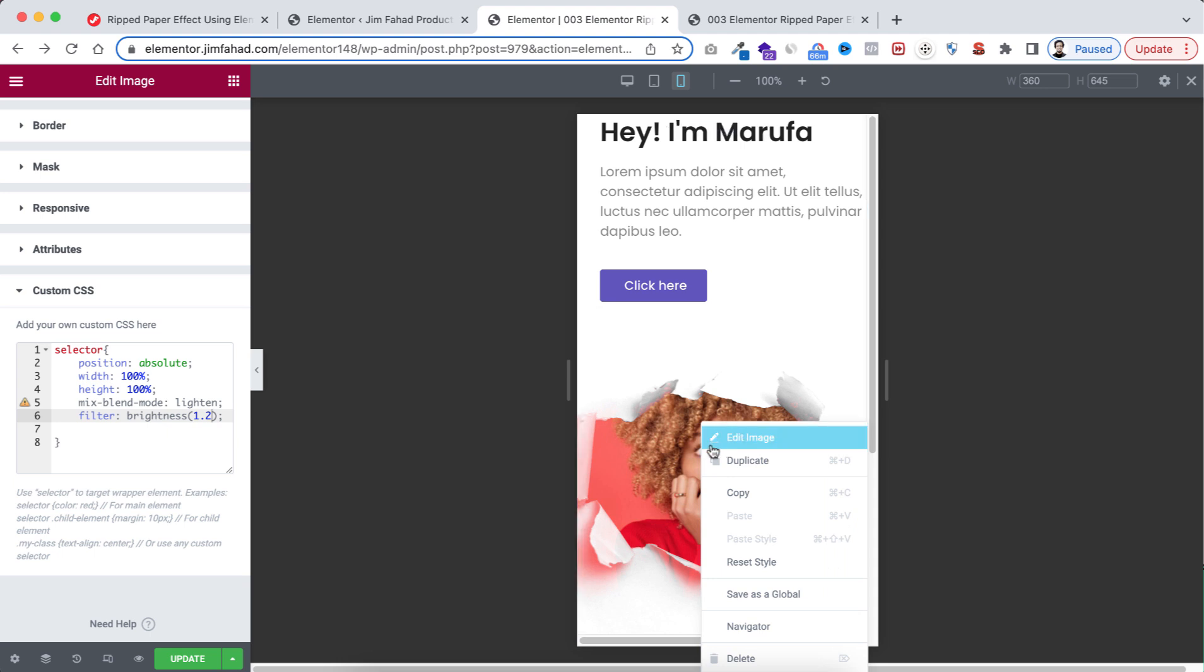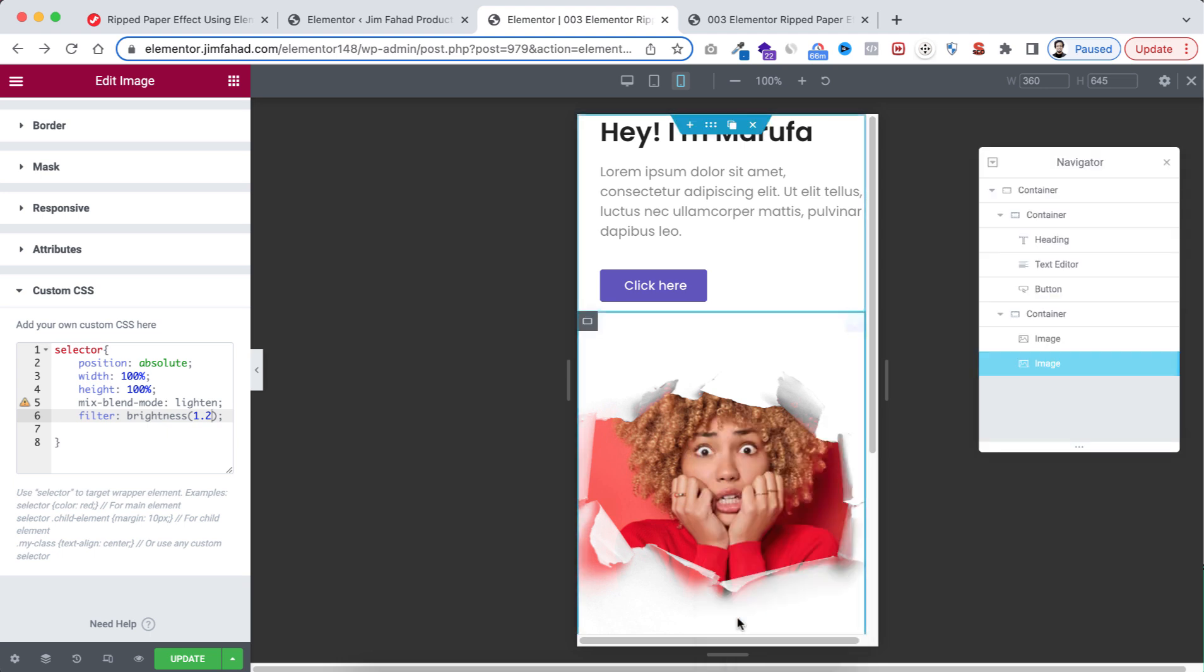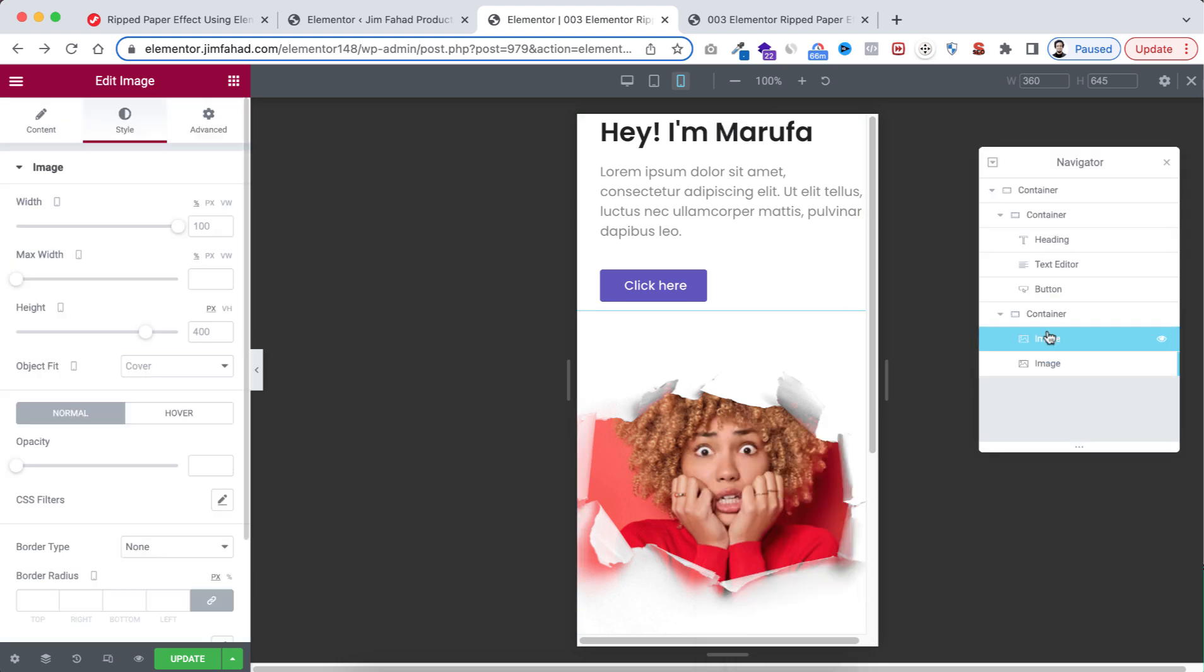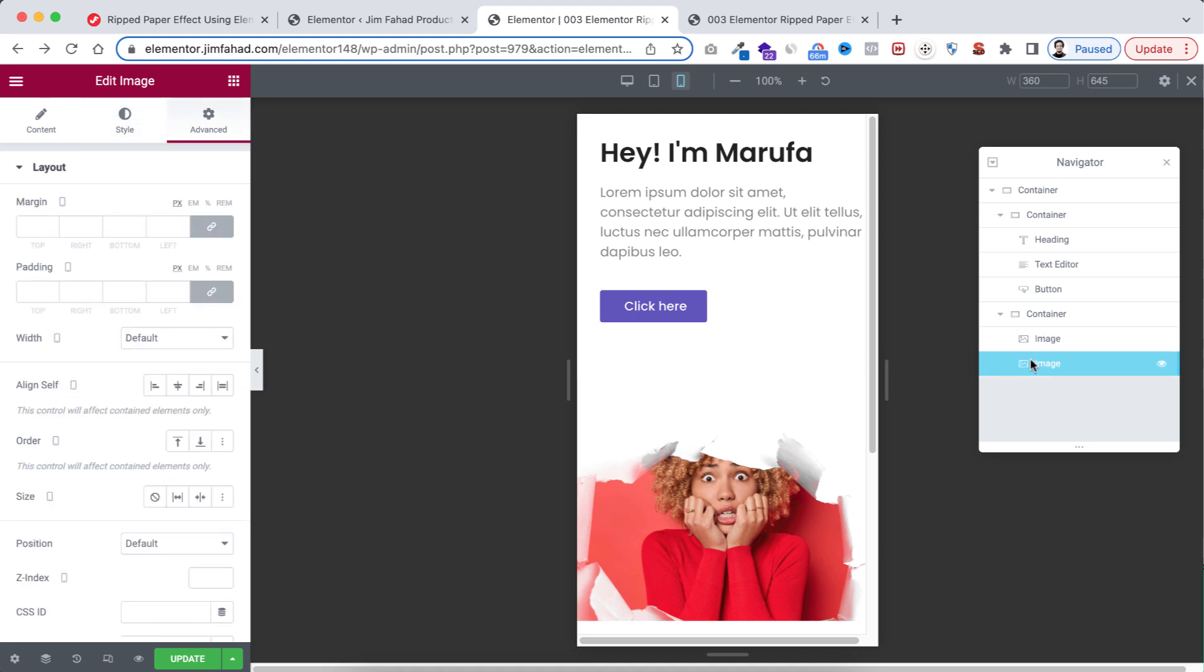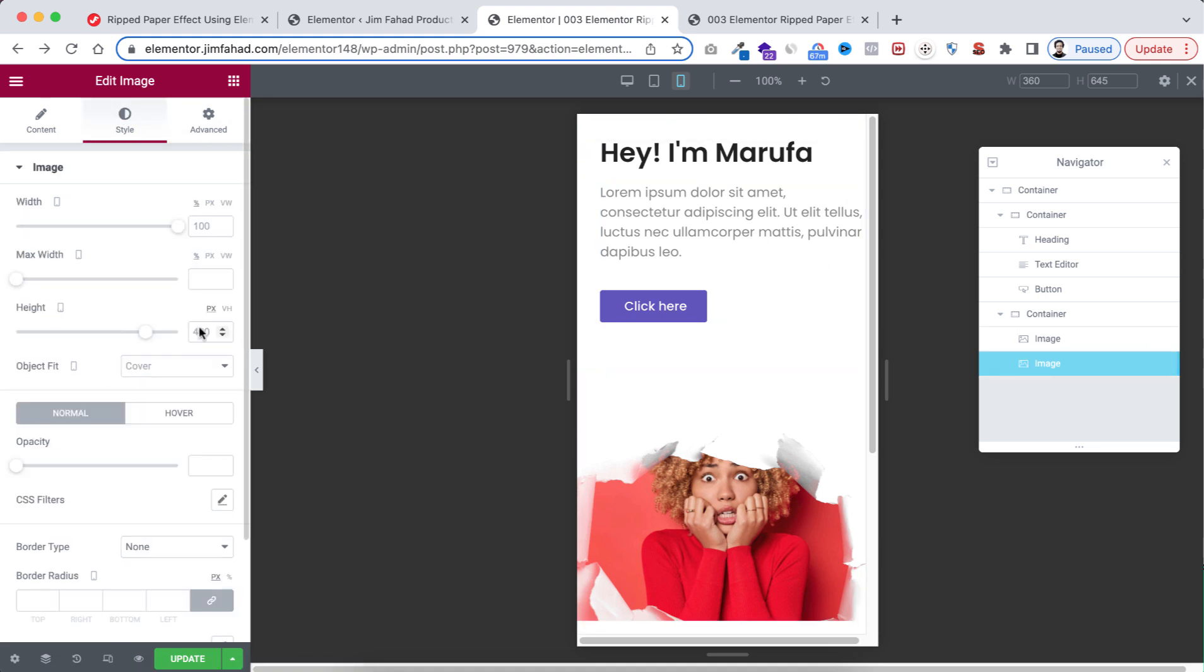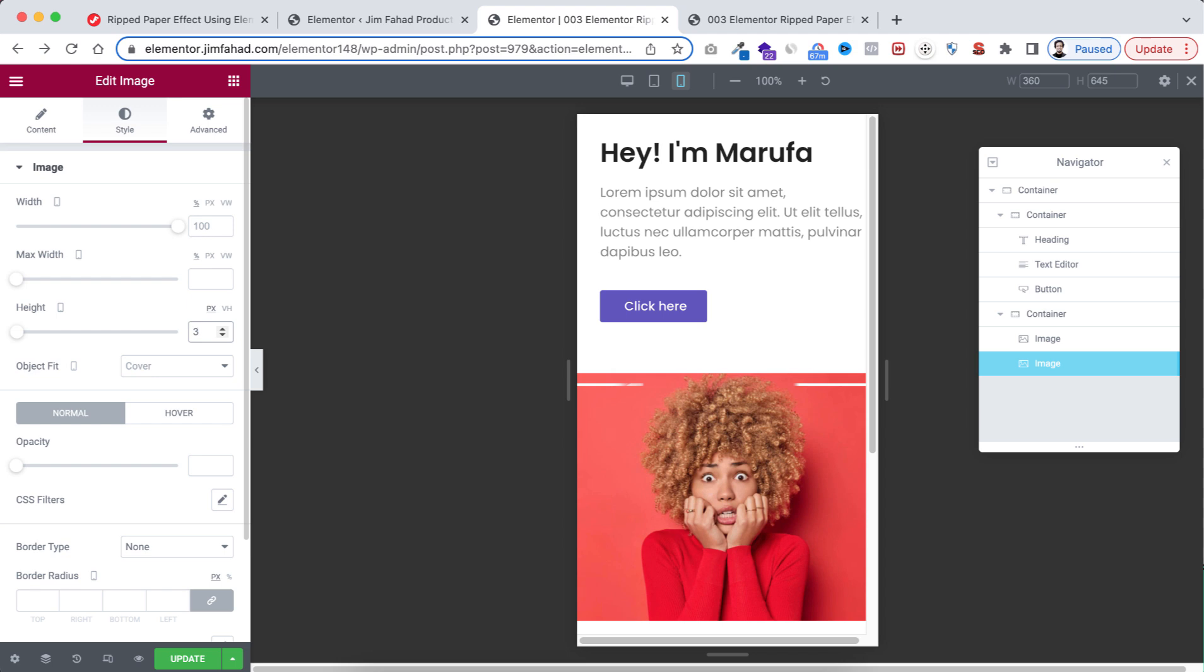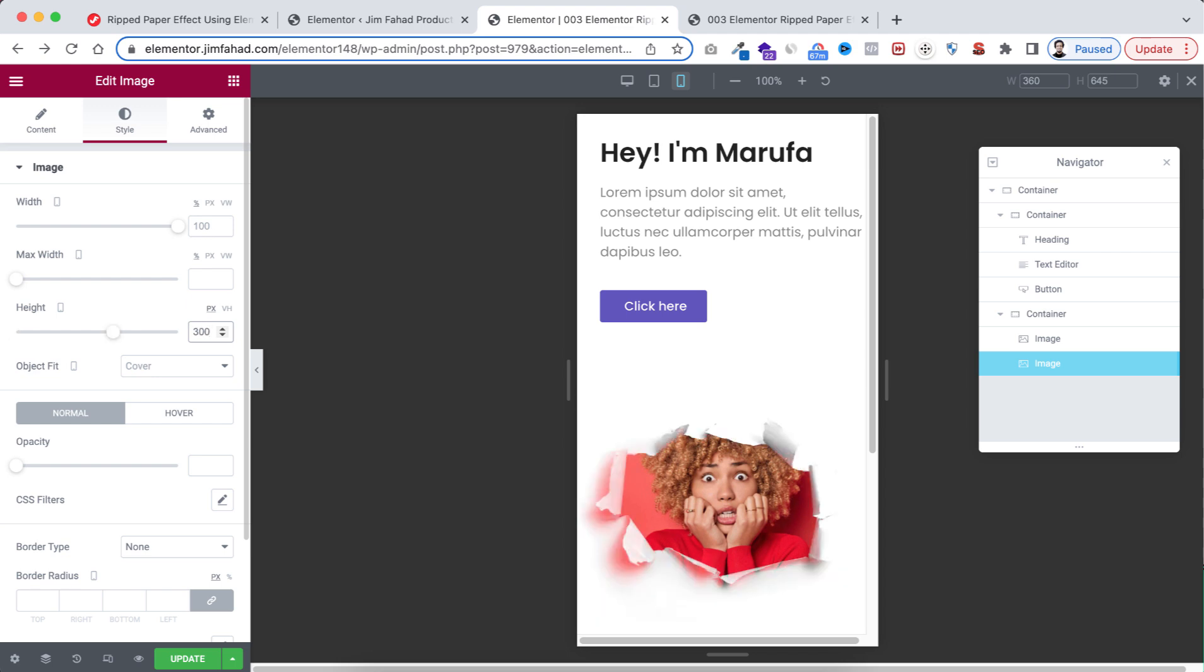Select the first image. Let's take its height to 300 pixel. And now let's select the second image. I'm going to do the same with the second one, let's take 300 pixel. Now I just want to reverse their order. The image will go on top and the top area will go underneath.